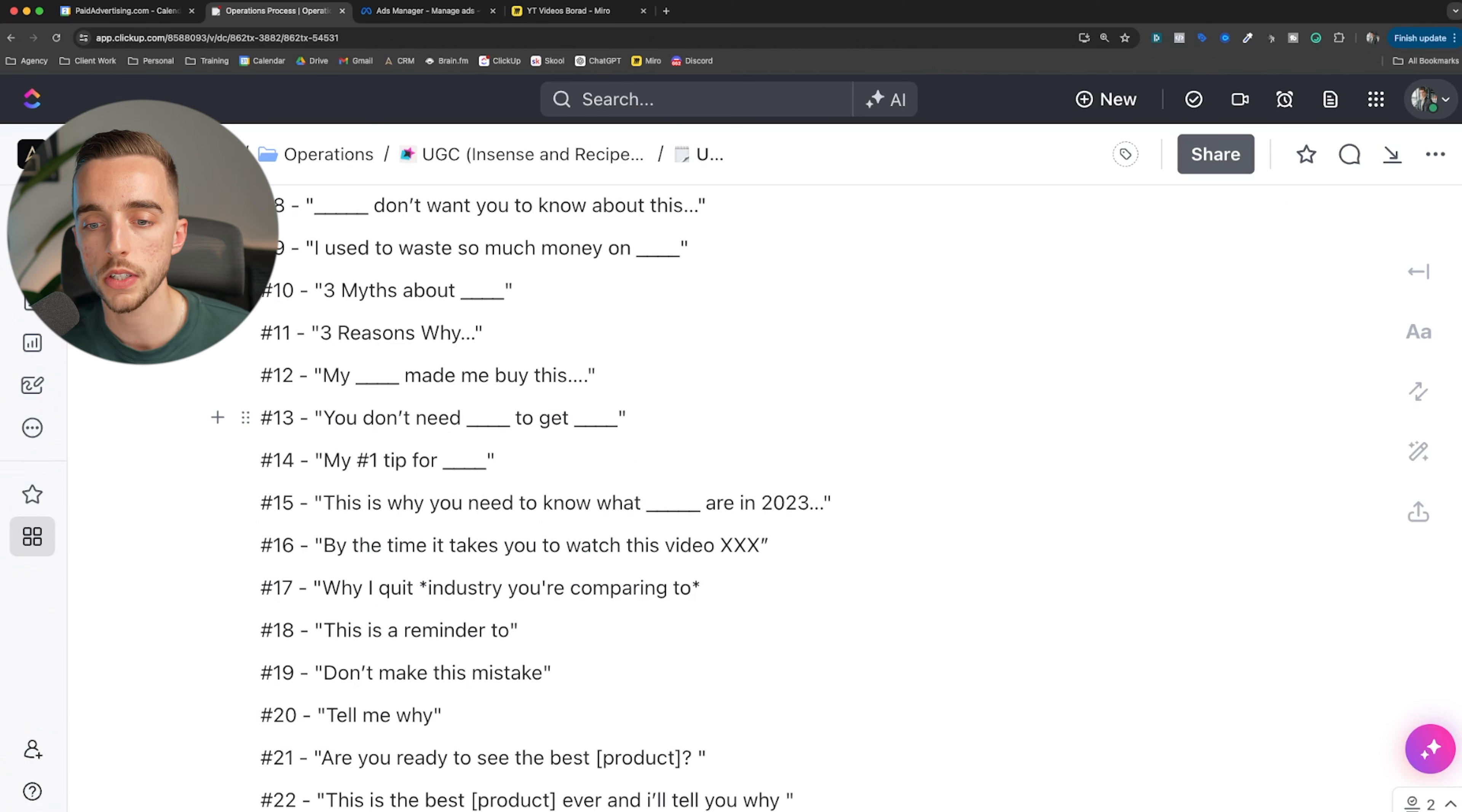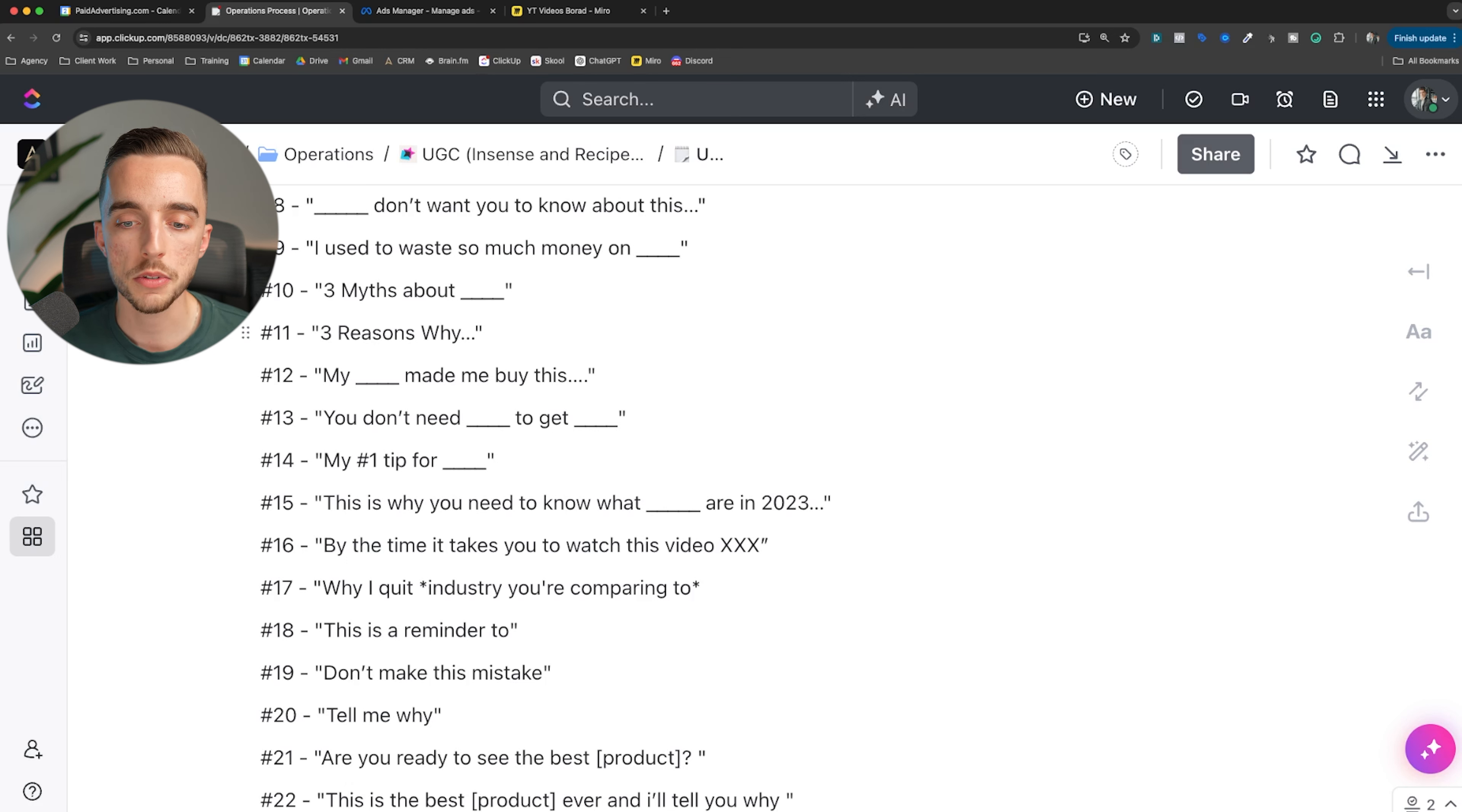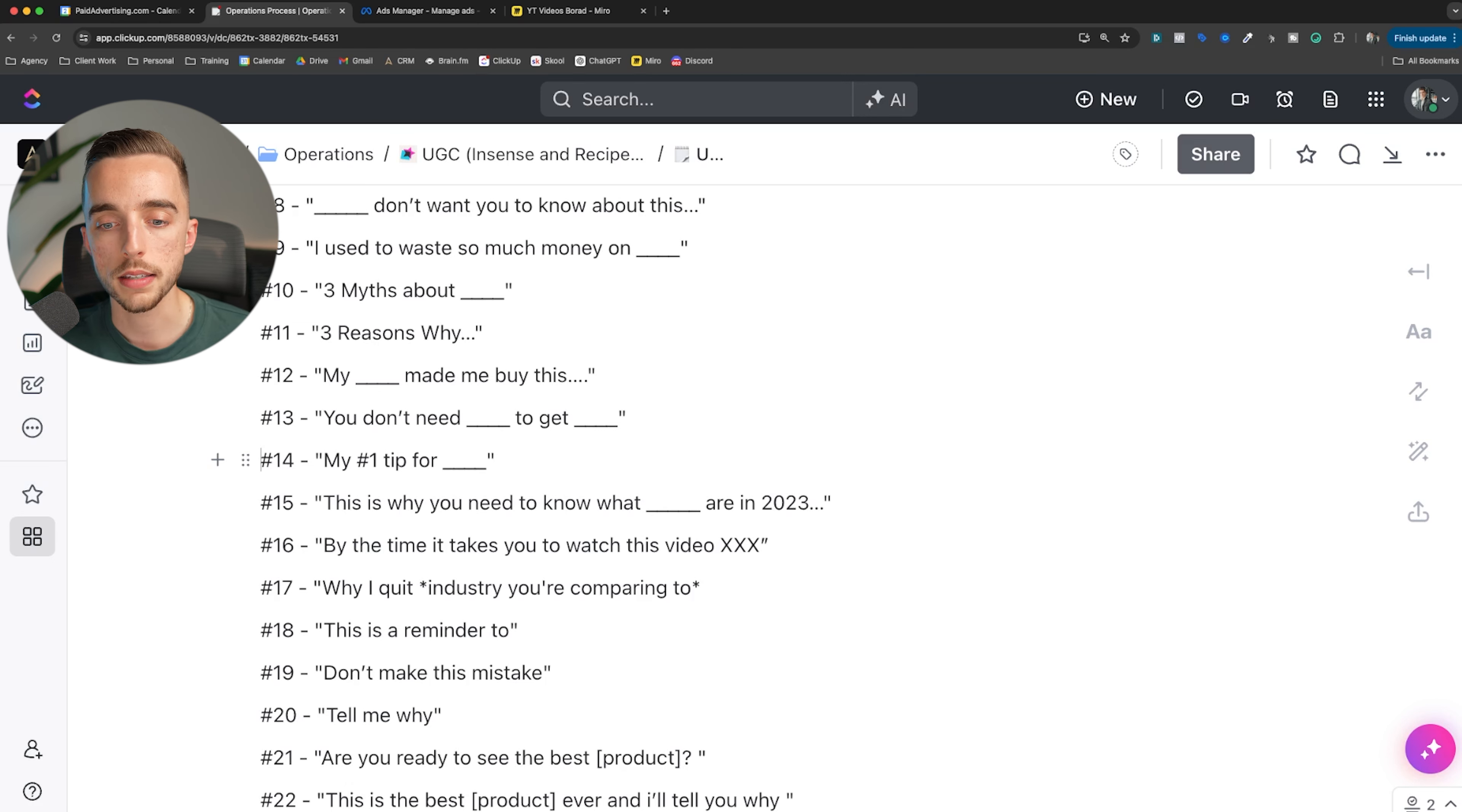You don't need mmm to get mmm. This is great to add the mass market desire. You don't need to do this other solution in the market to get this. This is great for somebody who is solution aware, as an example. You don't actually need this specific type of lotion to get clear skin, or you don't need to moisturize every day to get clearer skin. What is my mass market desire? I want to get clearer skin. Well, you don't need to do this current solution that you know of.